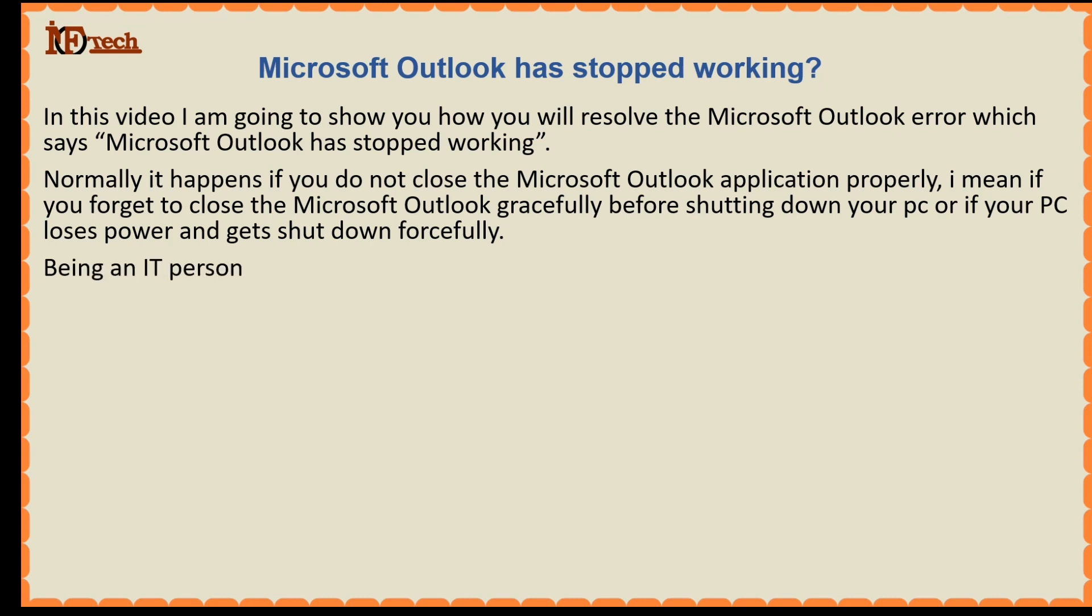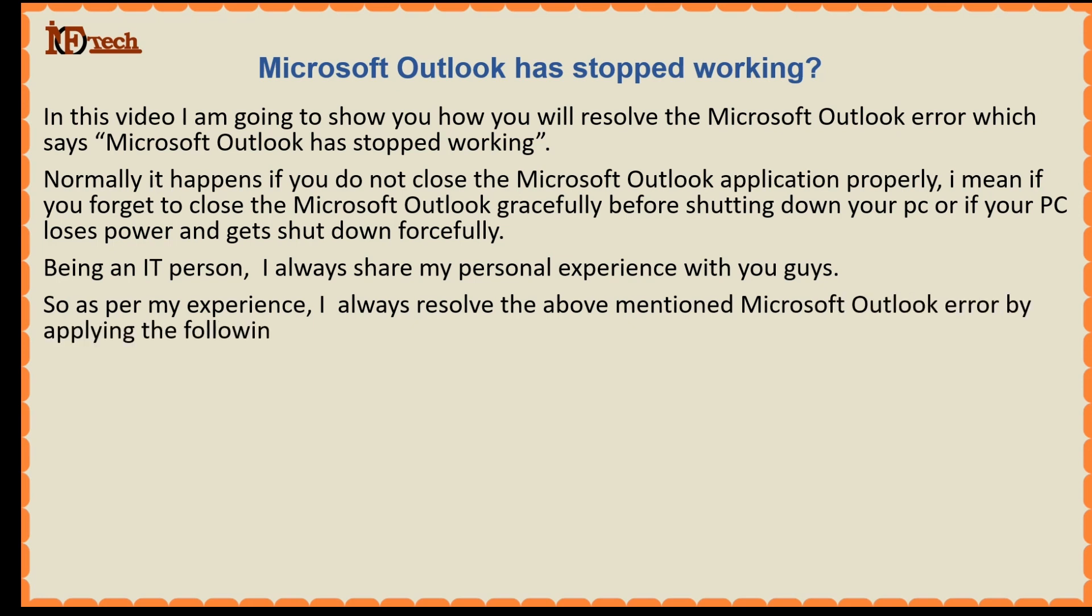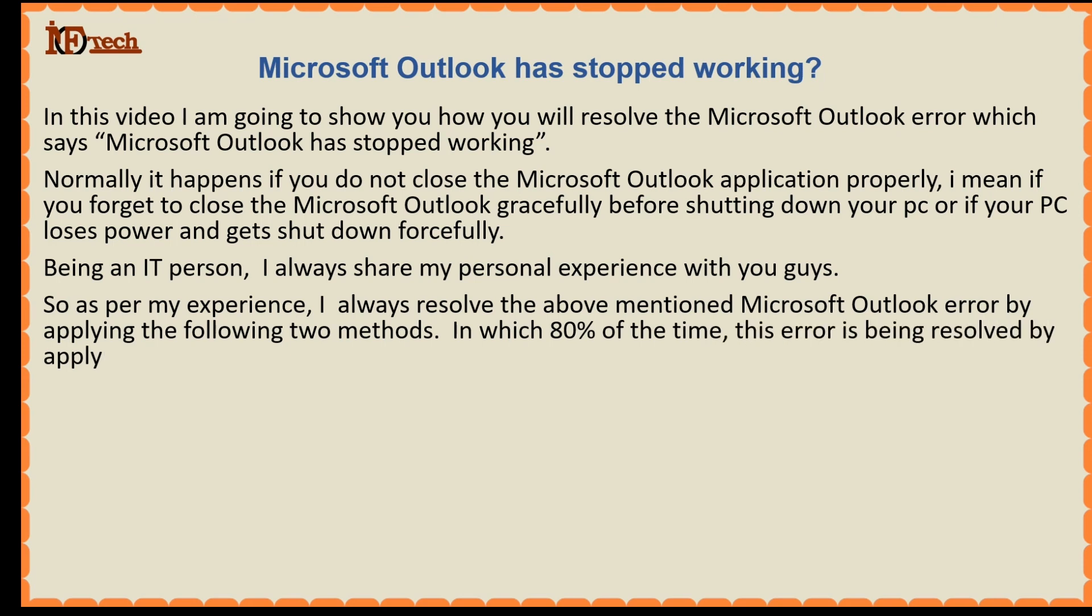Being an IT person, I always share my personal experience with you guys. So as per my experience, I always resolve the above mentioned Microsoft Outlook error by applying the following two methods. In which 80% of the time, this error is being resolved by applying method 1.